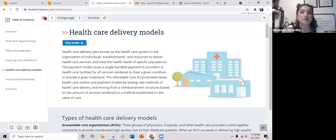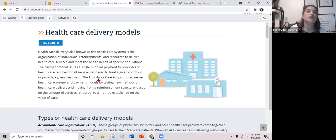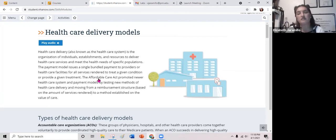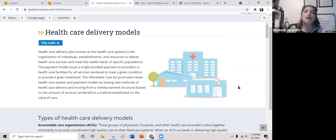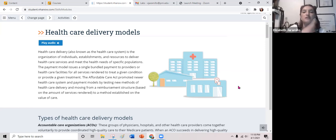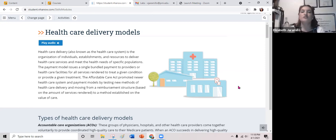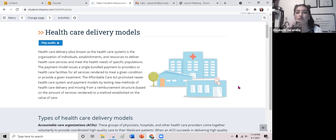Healthcare delivery, also known as the healthcare system, is the organization of individuals, establishments, and resources to deliver healthcare services to specific populations. The payment model issues a single bundled payment to providers or healthcare facilities for all services rendered to treat a given condition. The Affordable Care Act promoted newer healthcare system and payment models by testing new methods of delivery and moving from a reimbursement structure based on volume to a method based on the value of care — this is tied to meaningful use.